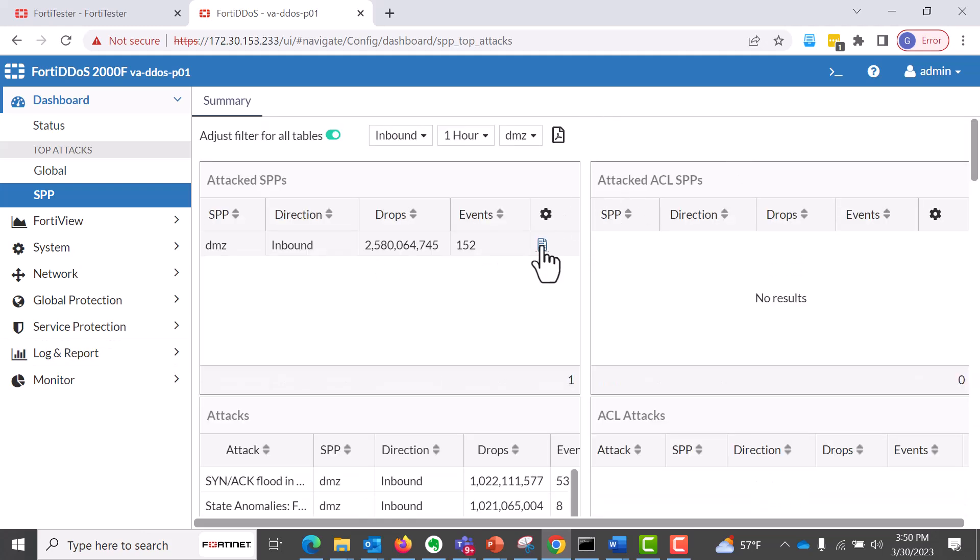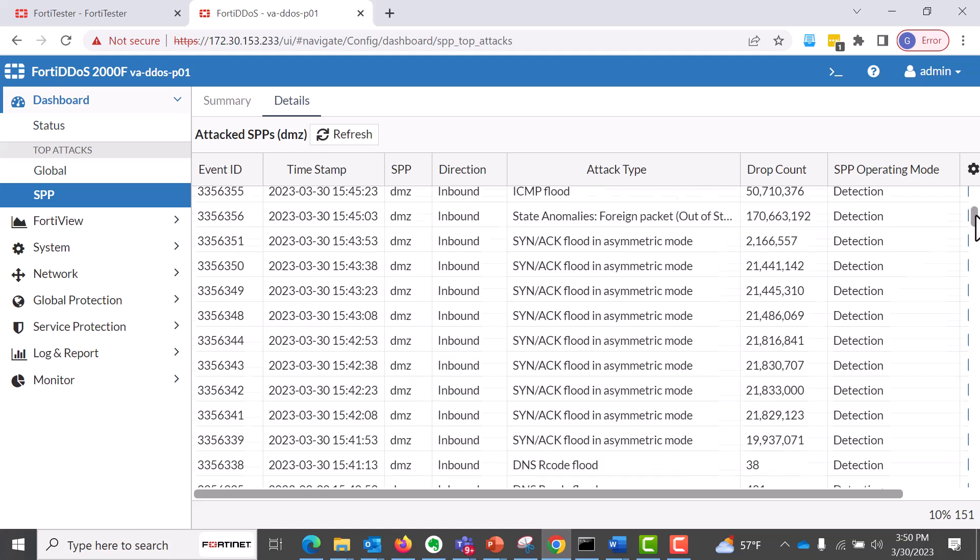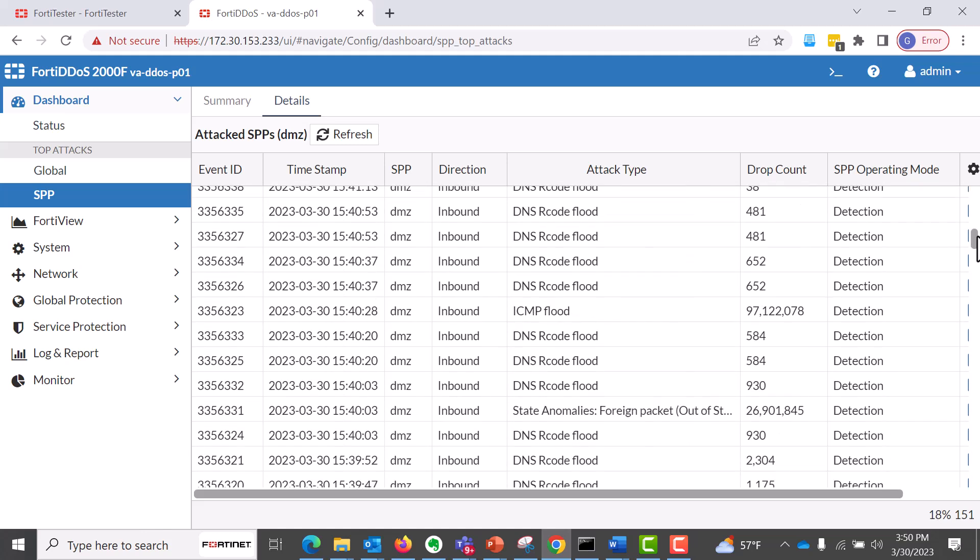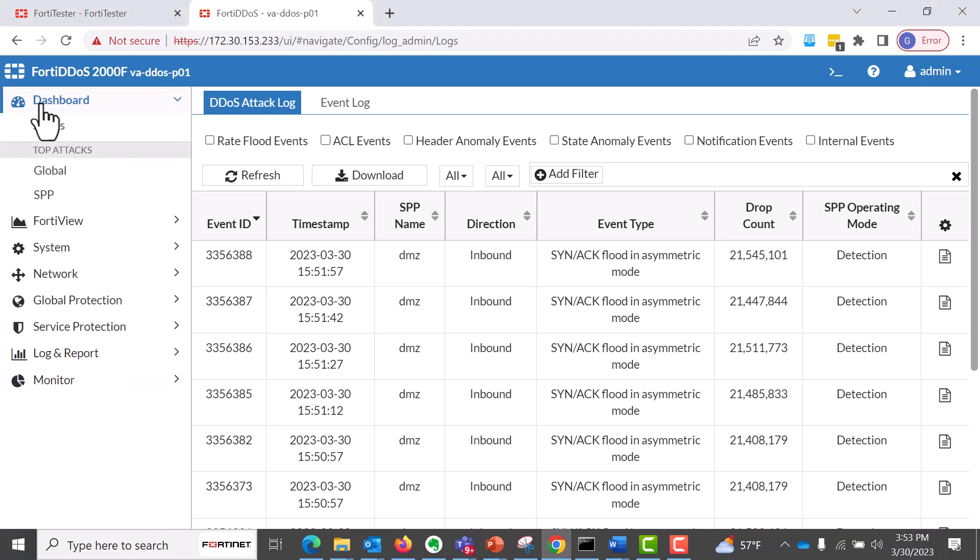So now let's go in depth specific to the attack SPP. So you can see here, there's a lot of DNS R code flood, ICMP flood, SYN ACK flood information, and it tells you the drop count.